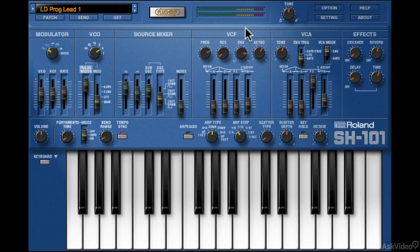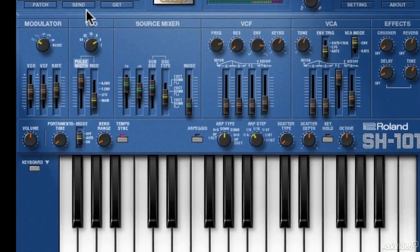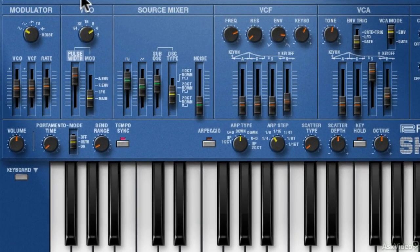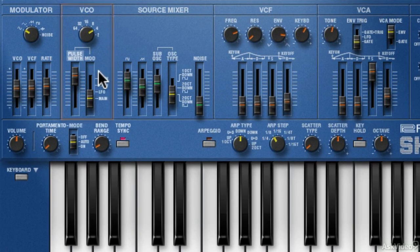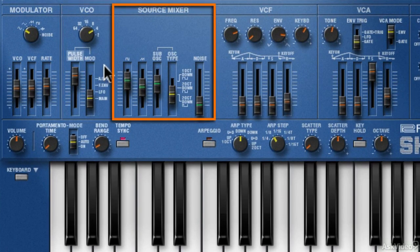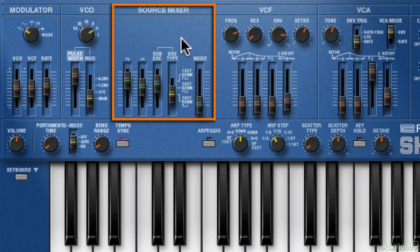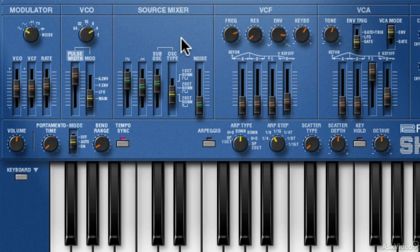So now let's look at the main controls of the synth. There's a single oscillator with pulse width modulation control. Next is a source mixer, so the single oscillator can output multiple waveshapes simultaneously. You also get a noise generator in the same section.